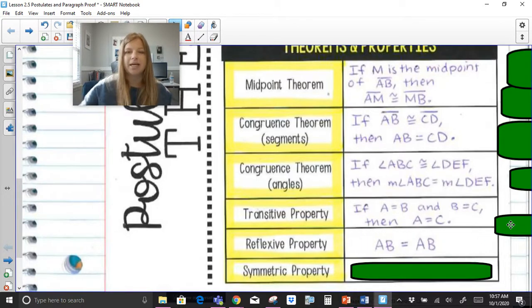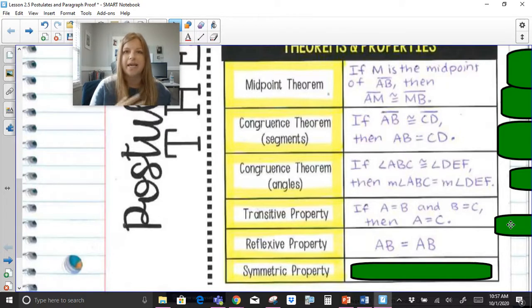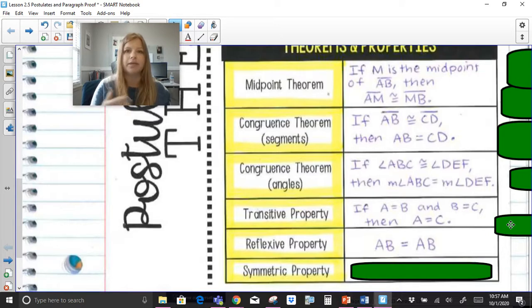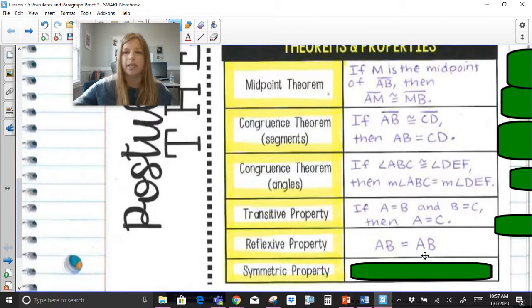Reflexive property is like looking at yourself in a reflection. I can say AB equals AB, X equals X, three equals three. It sounds a bit silly to have a property like this, but trust me — we're going to be using it quite a bit.